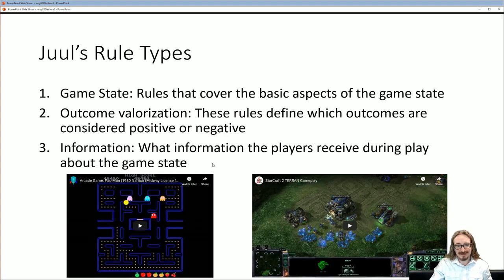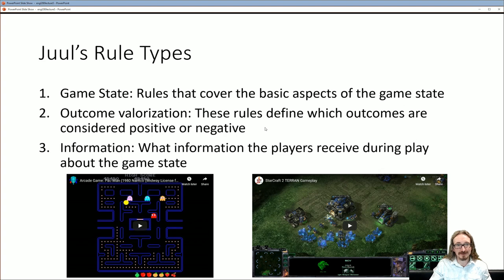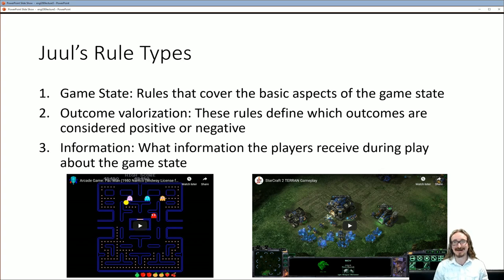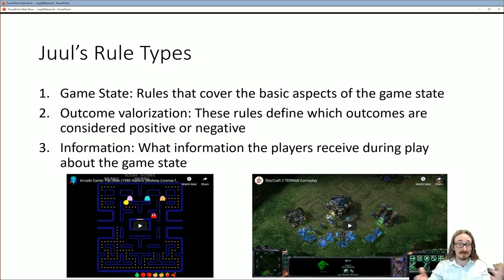Jesper Juul is a name that comes up quite often. He has a system of rule types. He talks about a game state — rules that cover the basic aspects of what I was just showing you. Then outcome valorization: how do you know if you're doing well at the game? A lot of games will have sounds that play — a pleasant ka-ching sound if you're doing something good, or a growl if you're in trouble. That could be an outcome valorization rule — which sound plays at which kind of event.